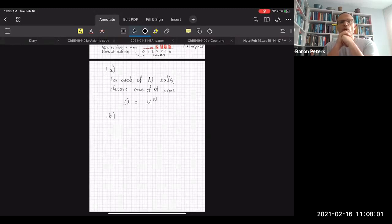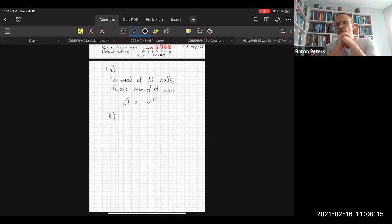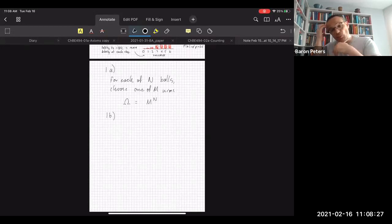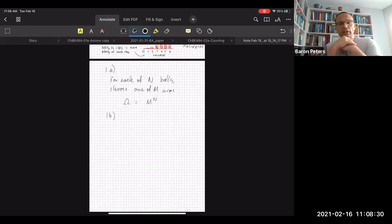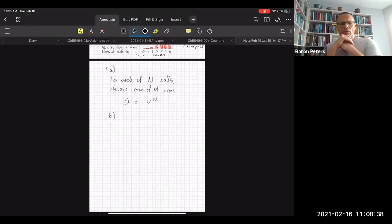You guys can enter these into Prairie Learn as we go through — let me know if you need extra time. In part b we're going to begin to break the complicated case into parts. The real question is: what is the probability that every urn gets at least one ball? If n is greater than m, I can have a situation where every urn has one ball and there are hundreds left over. You can break it into parts to handle that.